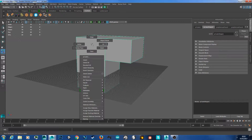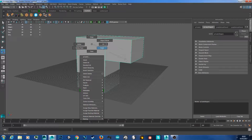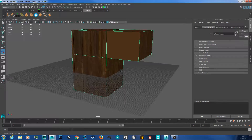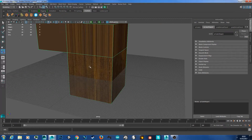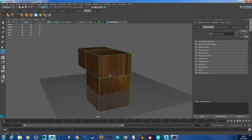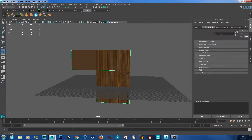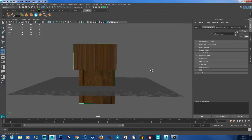Go back to object mode, hold right click, and assign existing material because we already created a material — it's the second Lambert. Lambert 1 is our default grey material. Go to the second Lambert and now you notice the material looks quite strange — this has got to do with UV mapping.